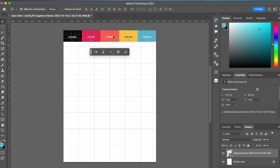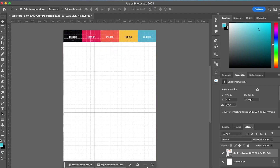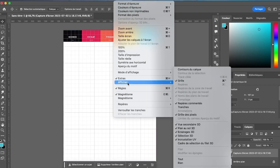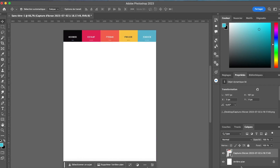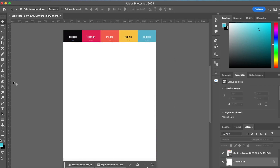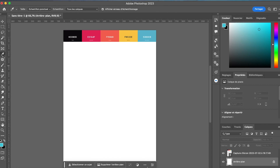We are now in Photoshop where I imported the color palette that I'm going to use today. I took it on colors — it's the first palette that was offered to me randomly, but you can just use the color of your choice.